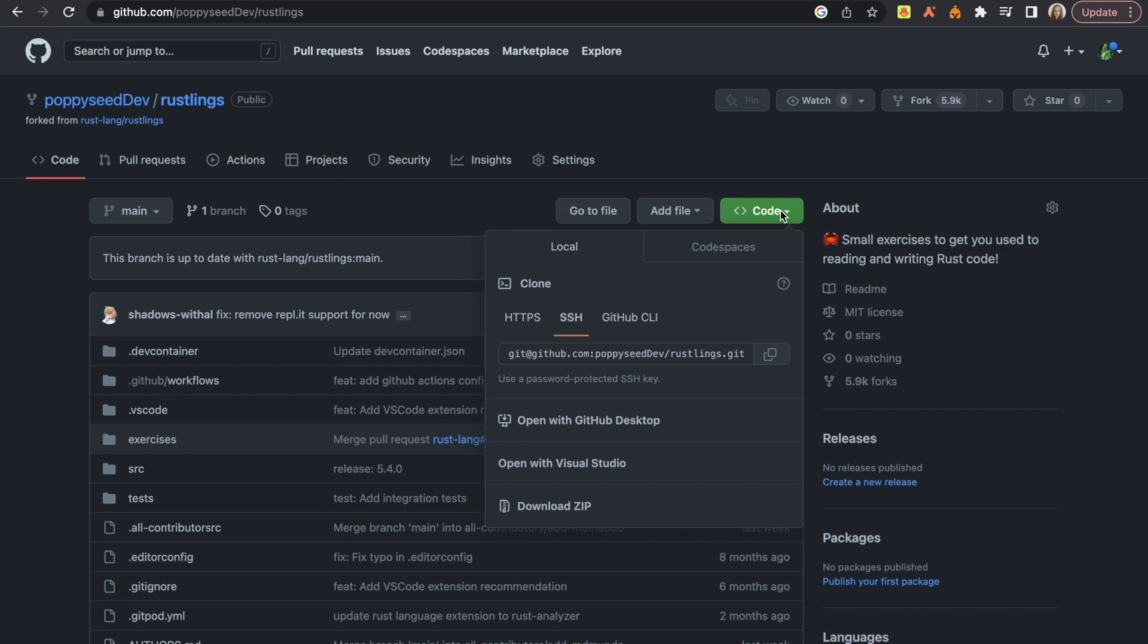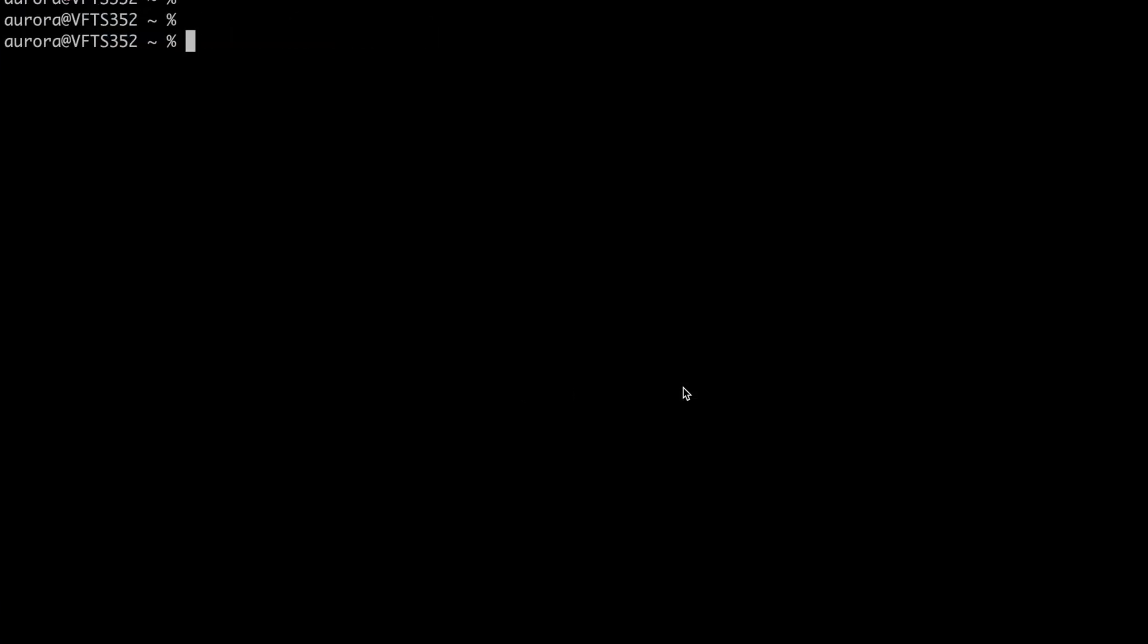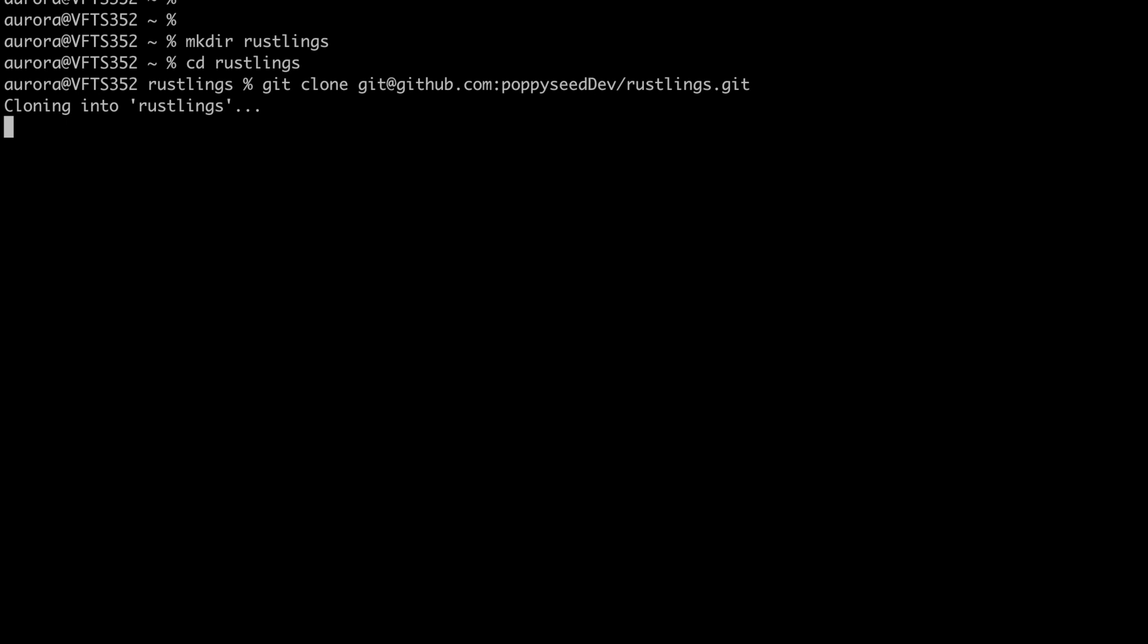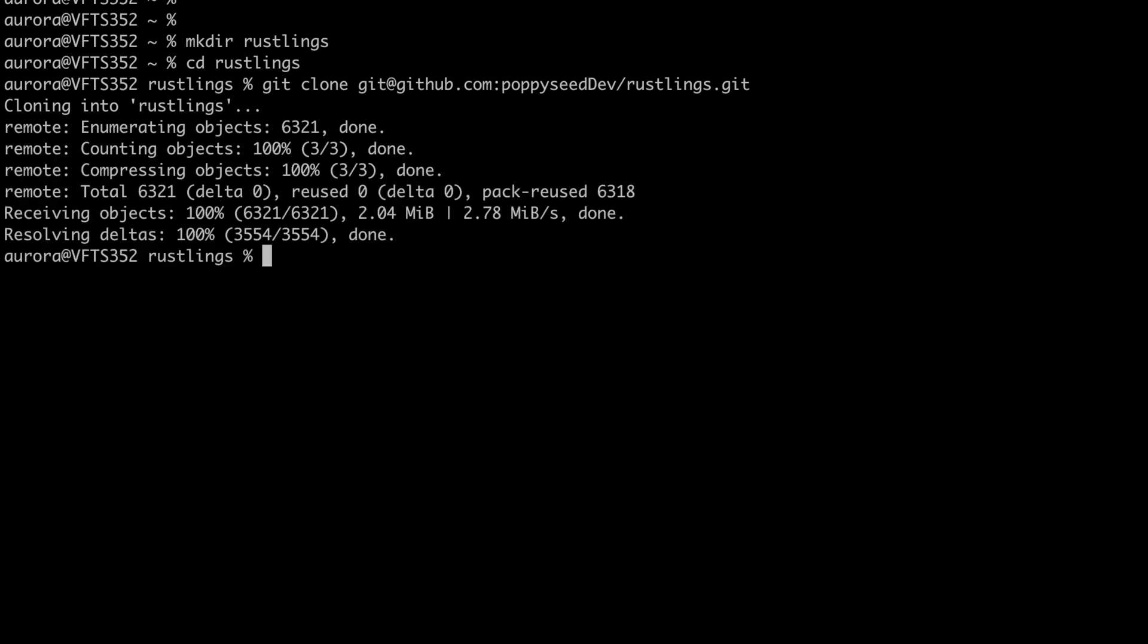Now that you have your repository forked, you will take this link here. Let's go into a folder or let's make a folder. Let's go into it and write on your terminal git clone and paste the link. So now this Rustlings has been copied to your terminal. Let's go into it.